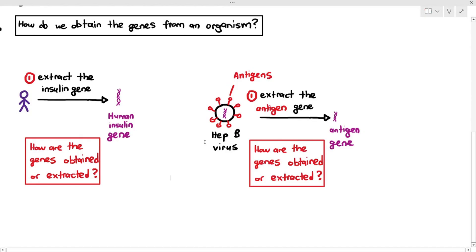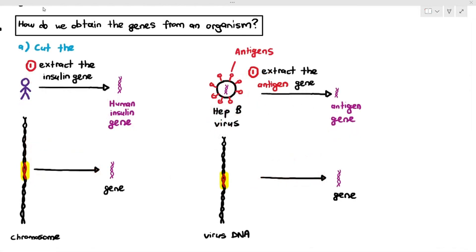The thing to understand here is that the gene is within a chromosome, and chromosomes are just these long, thread-like structures inside our nucleus. In the previous chapter, we talked about how our body cells have 46 chromosomes. The insulin gene is just a small part of that giant chromosomal structure. Similarly, the hepatitis B virus has a long DNA molecule, and the antigen gene is just one small part of that entire long DNA molecule. We only want that highlighted portion — that's the gene of interest that we want to insert into another organism.